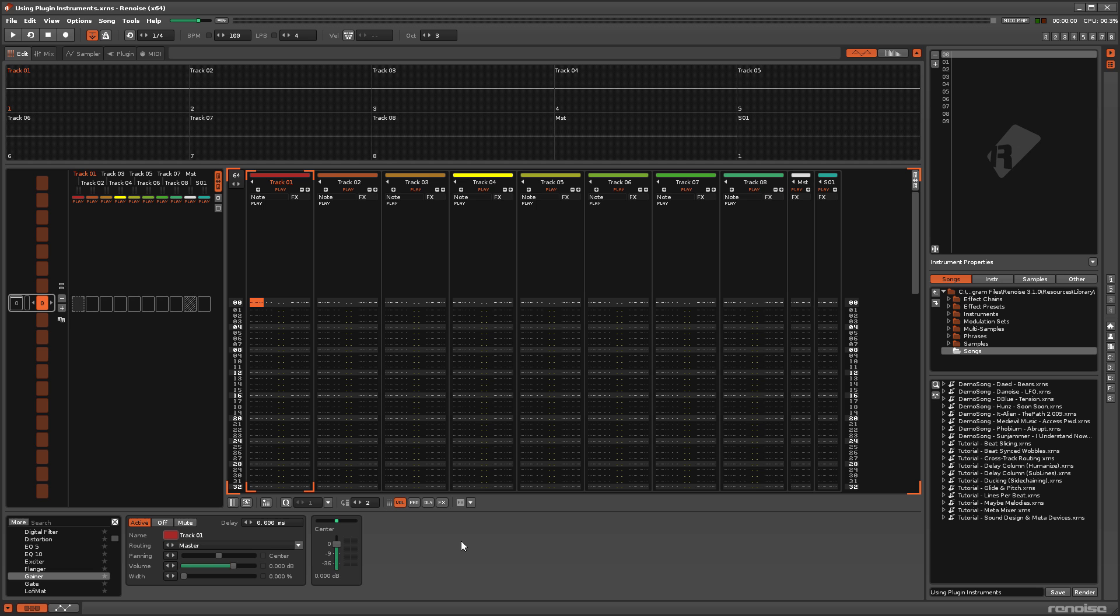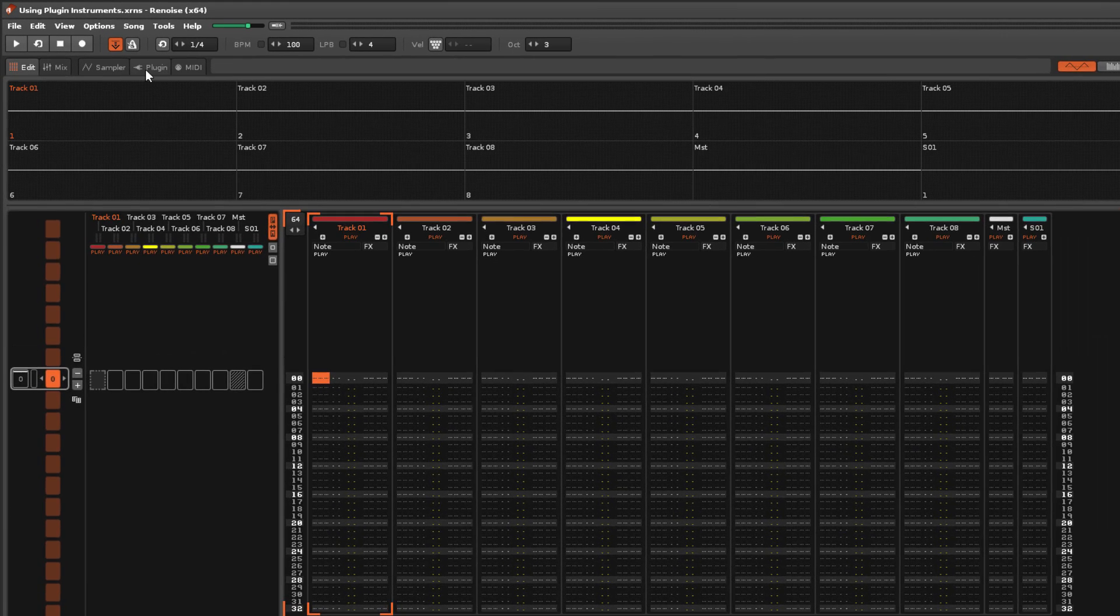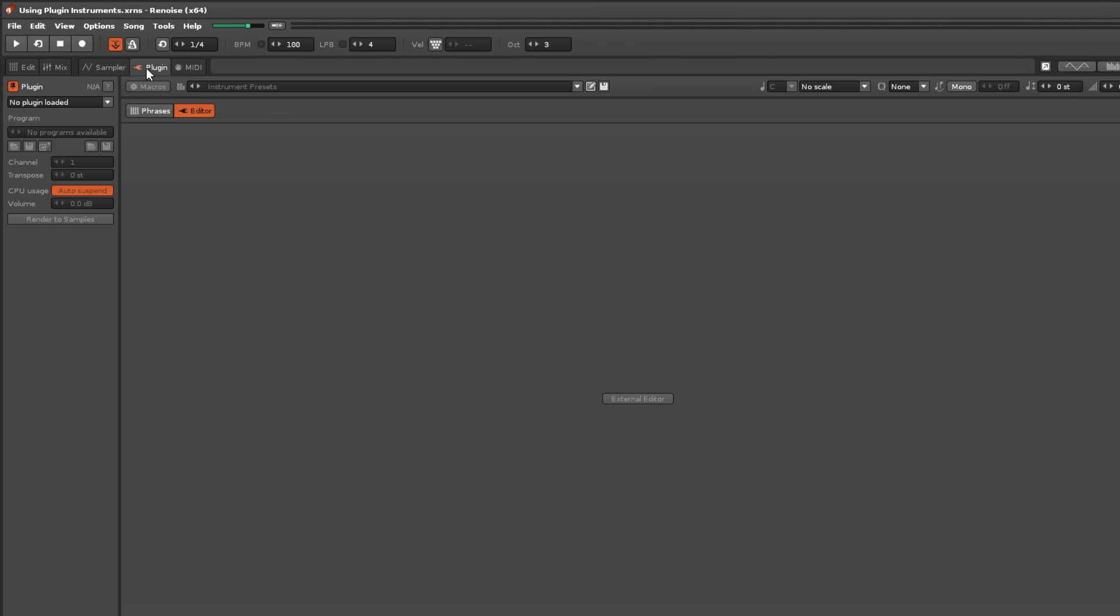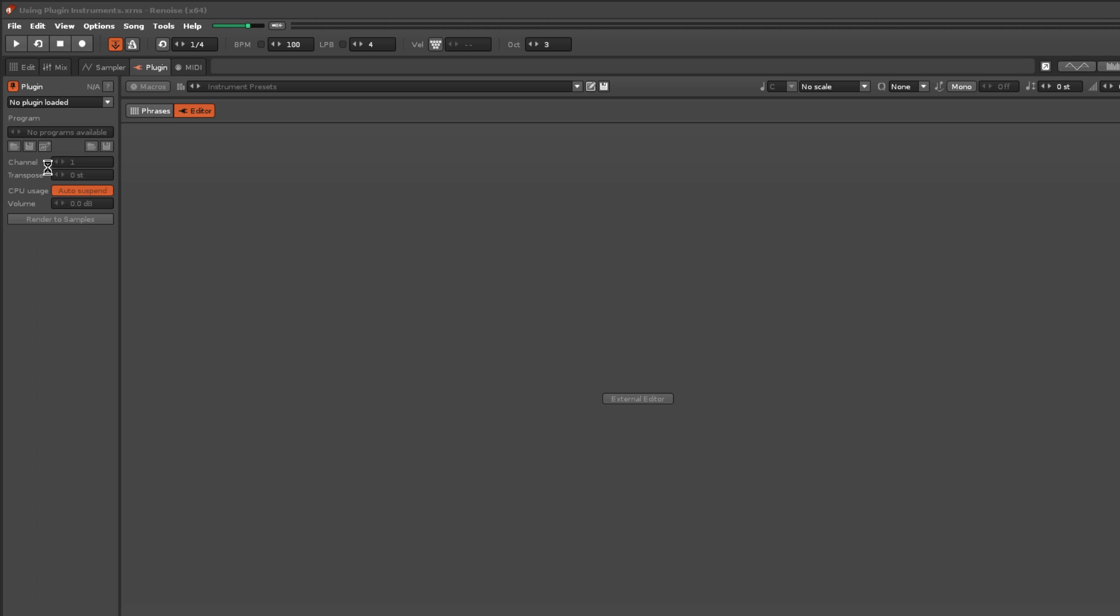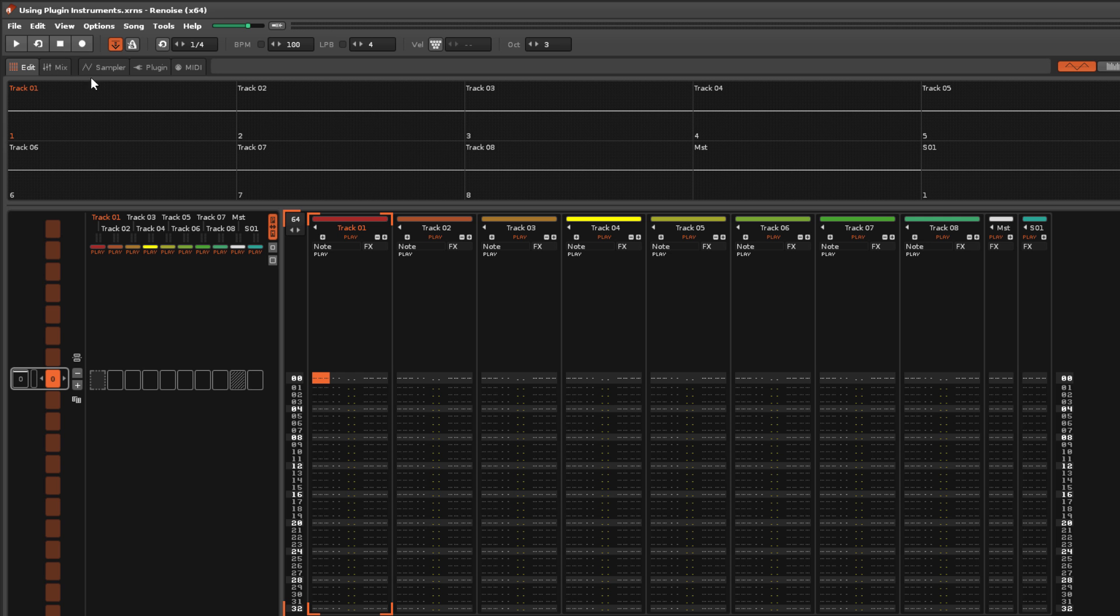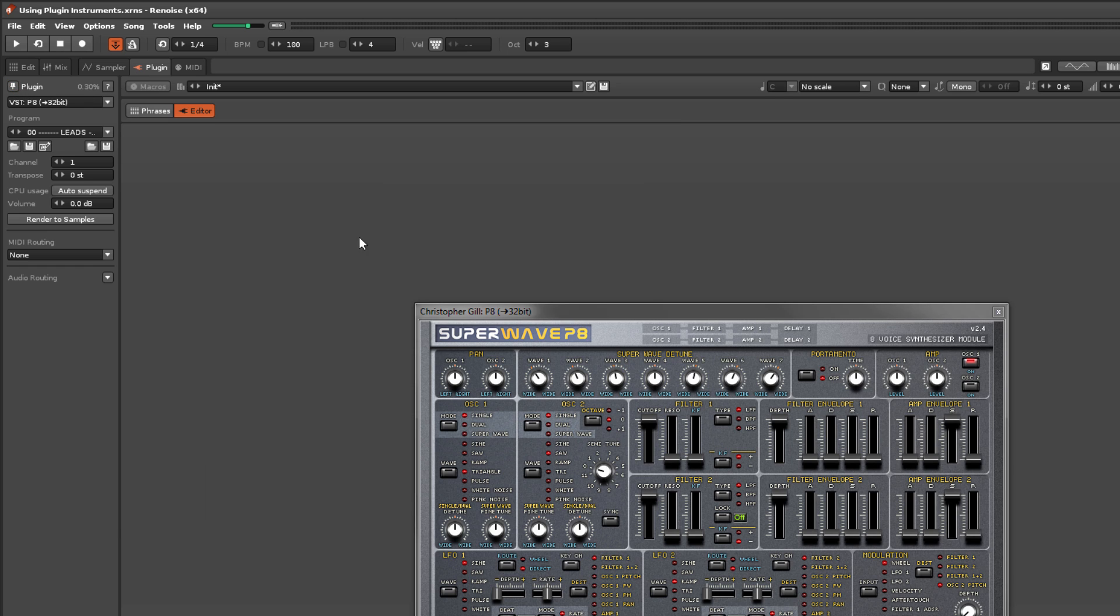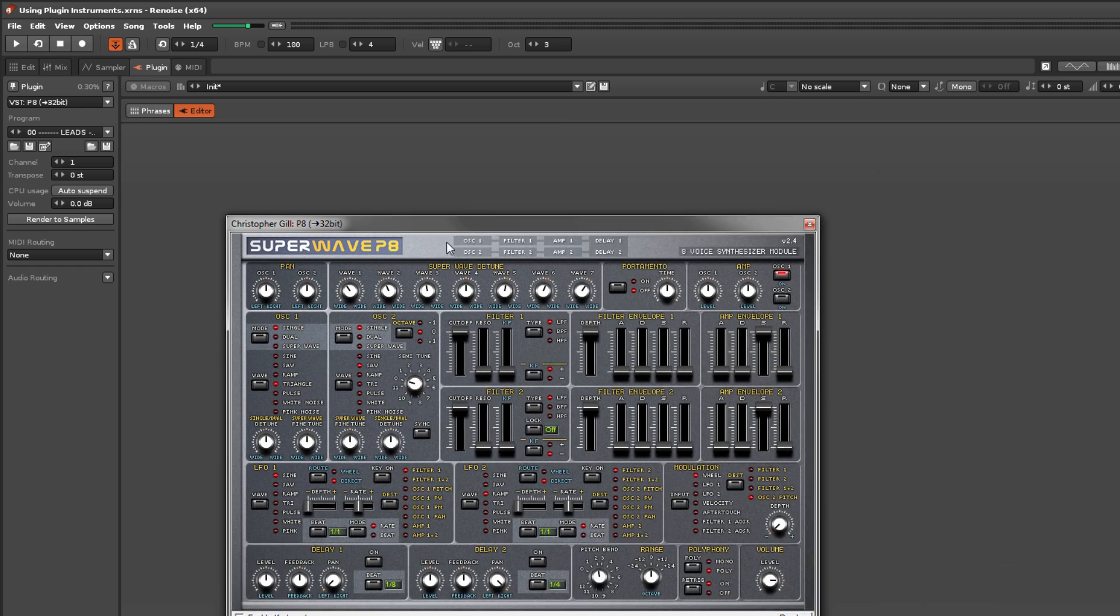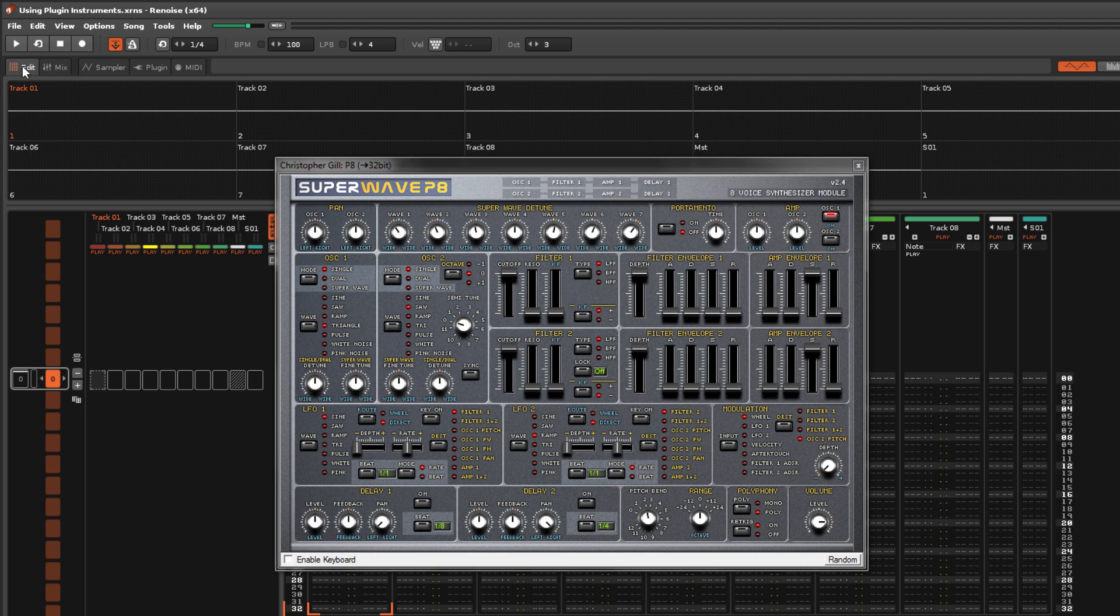Just like the plugin effects, Plugin Instruments come with their own custom editors. If you'd like to keep the editor open when you're not working in the Plugin tab, just deselect the Pin button and click again to reattach it.